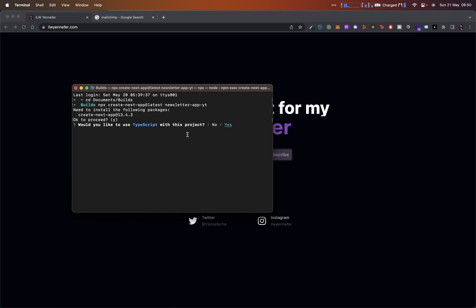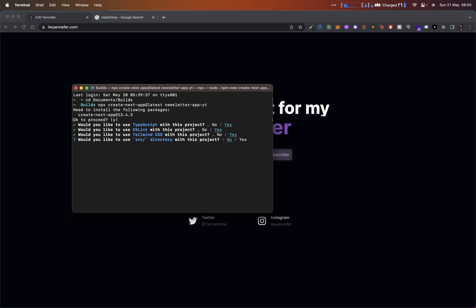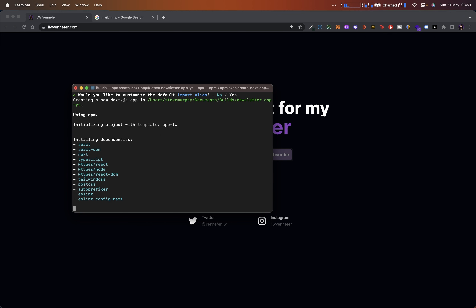Once we press enter it will give us the latest Next.js app directory stuff and ask for some prompts. It will ask about TypeScript — we are going to use TypeScript, so yes. It will ask about linting — that gives us useful error-prone benefits, so yes. Yes for Tailwind as well — we always want to use Tailwind. For the source directory we can go with the default no. We want to use the App Router — that's the recommended approach; we don't want the old pages directory. We also don't want to customize the default import alias.